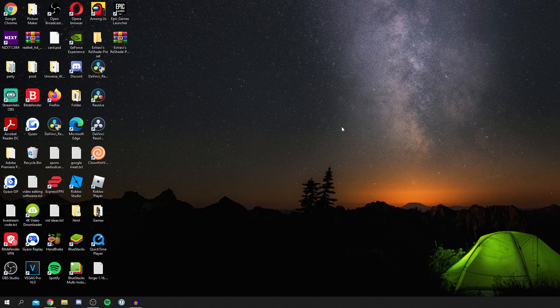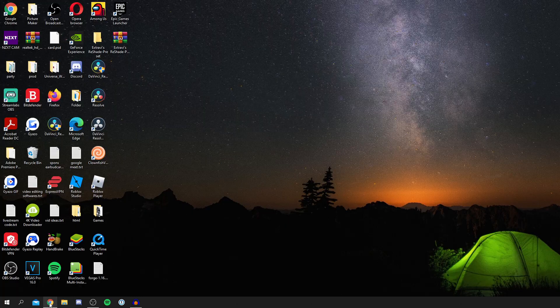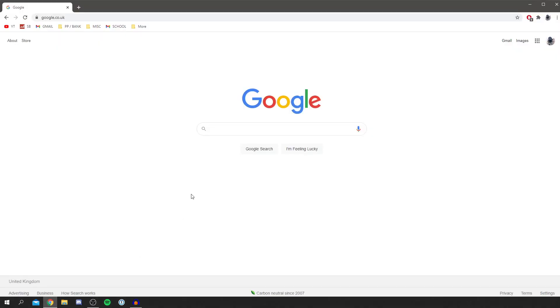The first thing you want to do is simply open up your search browser. I've got mine here, I use Chrome but you can use whatever browser you'd like. Then once you're on Google simply search for Steam.